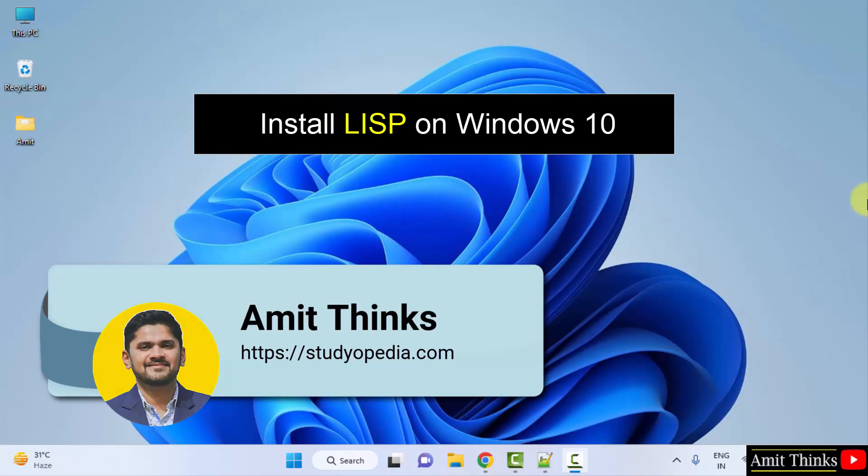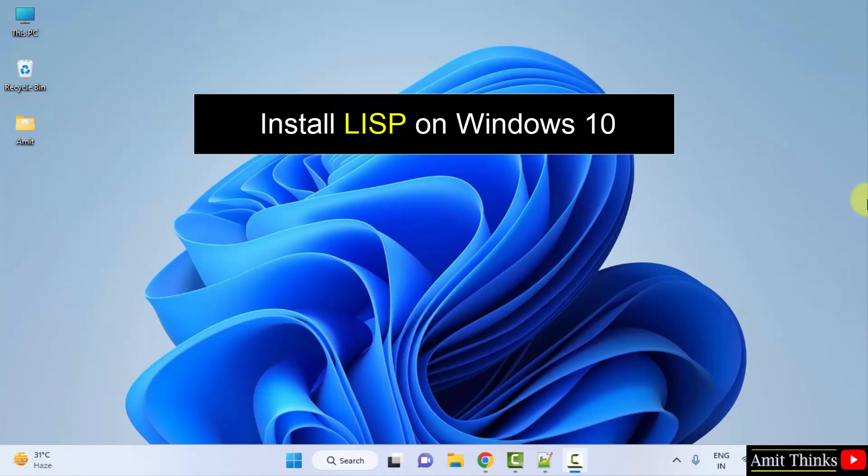Hello guys, welcome to AmitThings. In this video we will see how we can easily download and install Lisp on Windows.